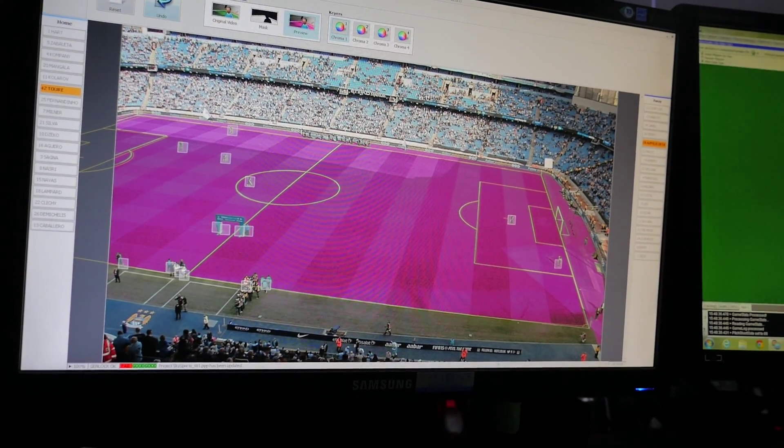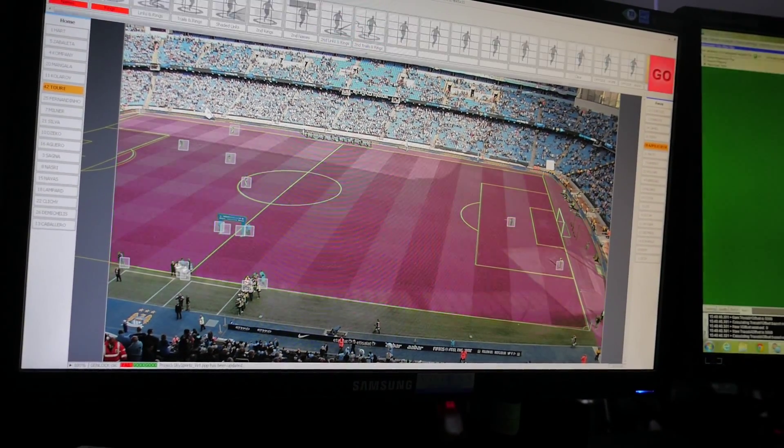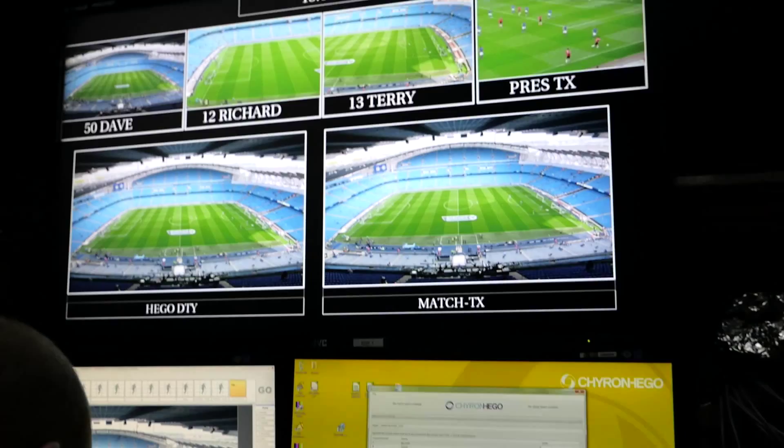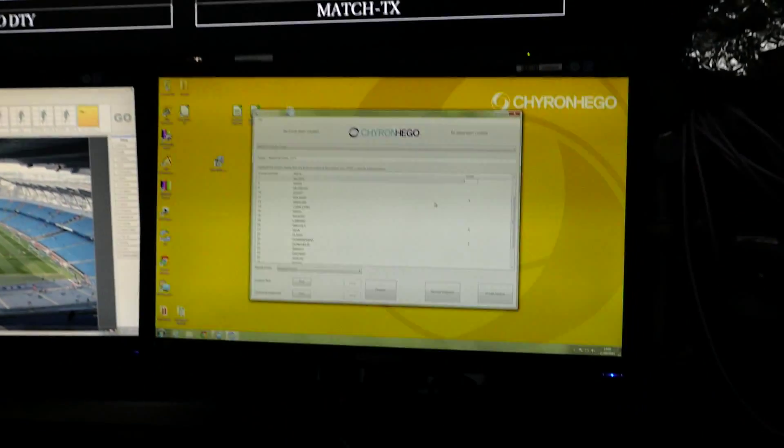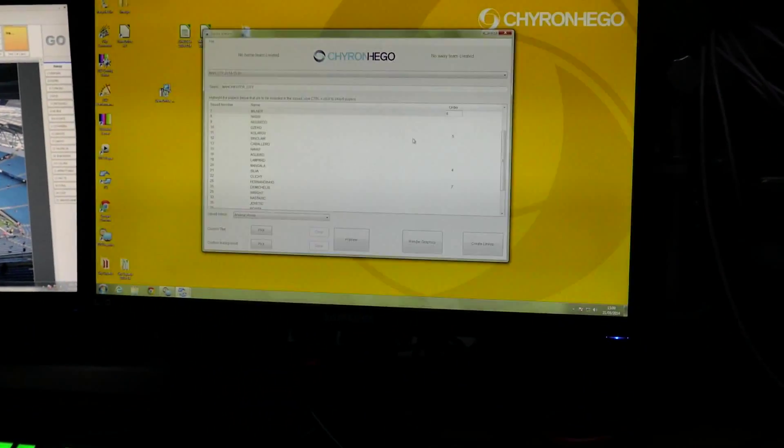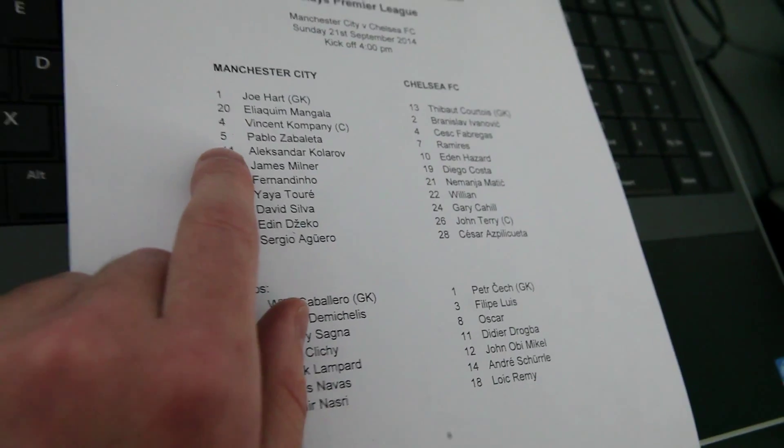In this example we're using our own system TrackApp, which is deployed across the Premier League and various other leagues throughout Europe. But virtual placement is agnostic to the data it can receive and will work with most tracking systems in the marketplace today.